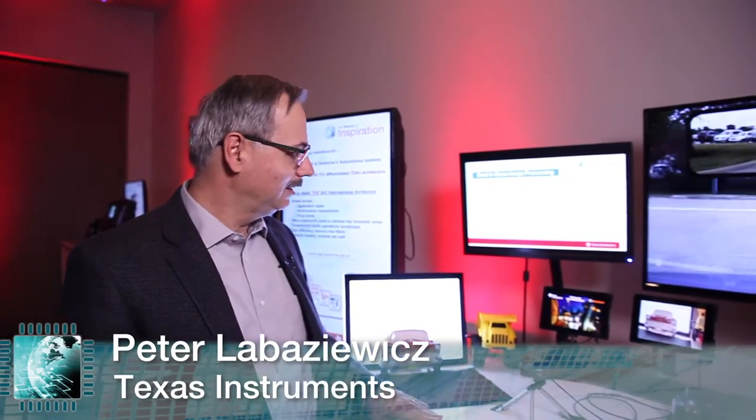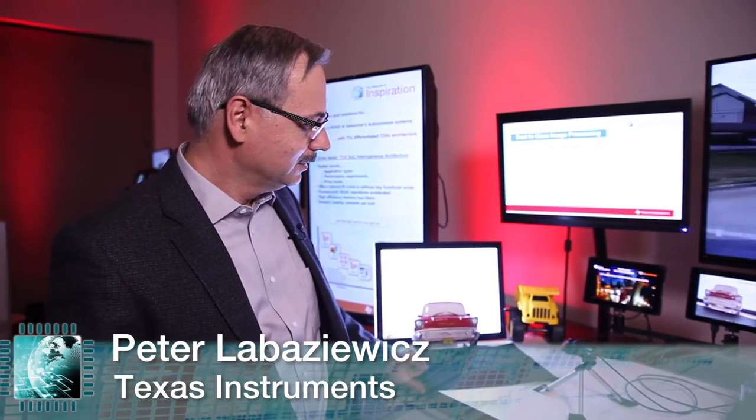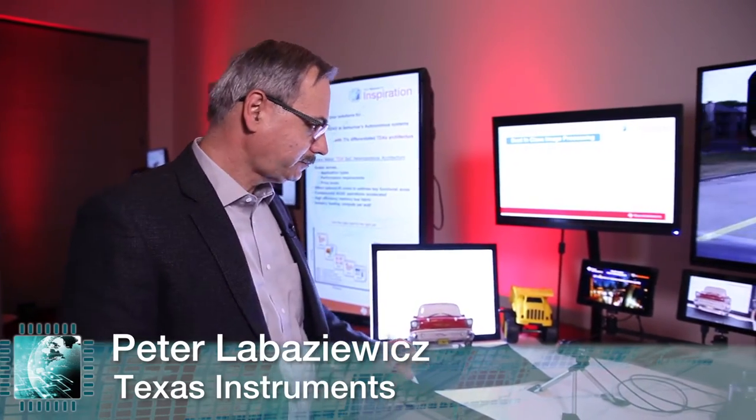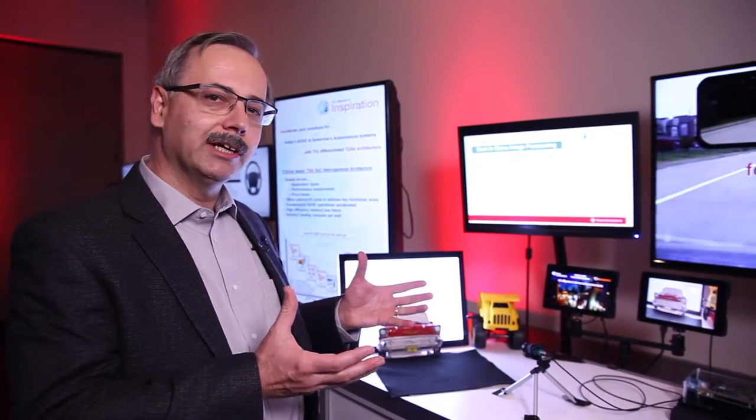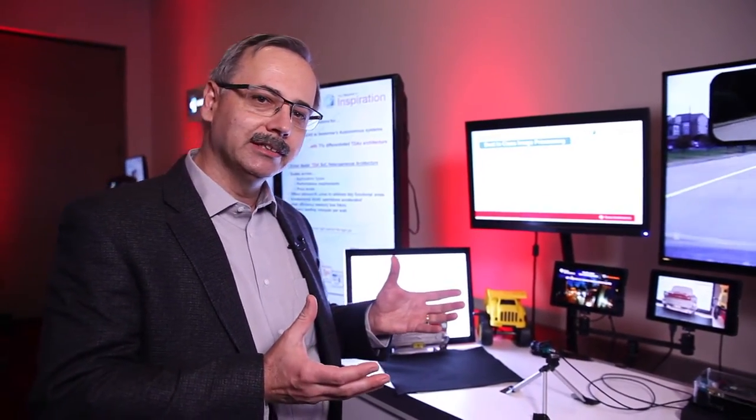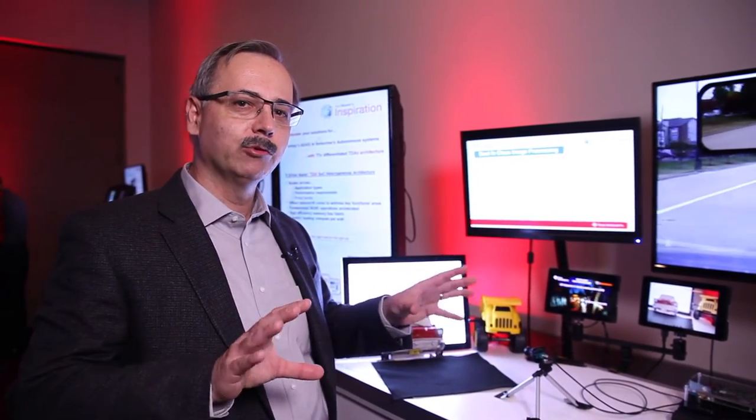Hi, we're here to talk about TI's Automotive Mirror Replacement Technology today. What we're trying to do here is take the mirrors on an automobile and replace them with cameras and monitors.